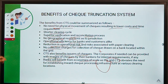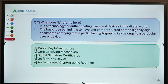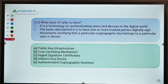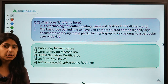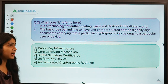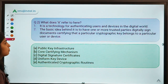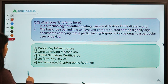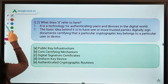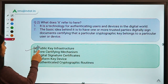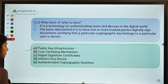Moving to the third question: two statements are given and you must identify what 'it' refers to in both. The correct option is A — Public Key Infrastructure (PKI). PKI is one of the enhanced security features under CTS.